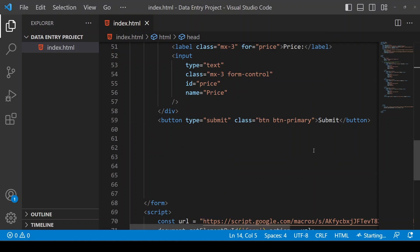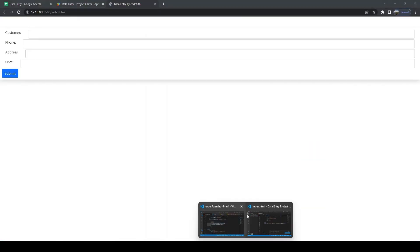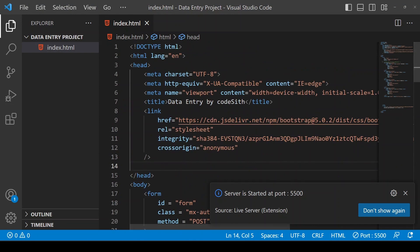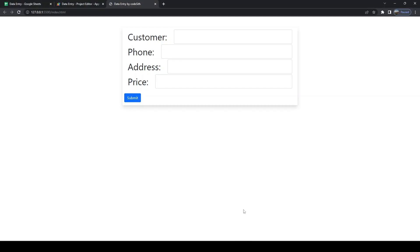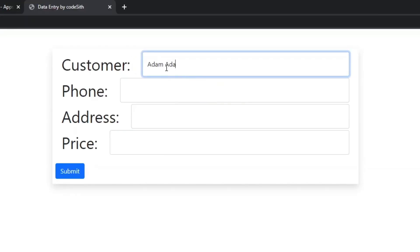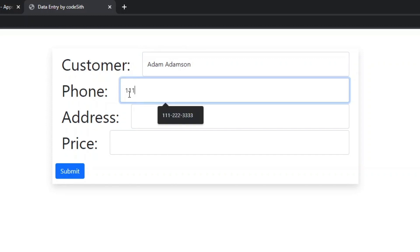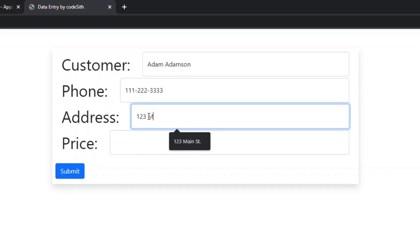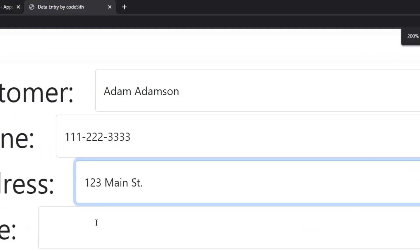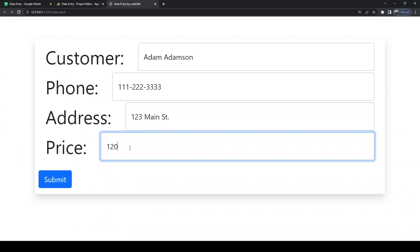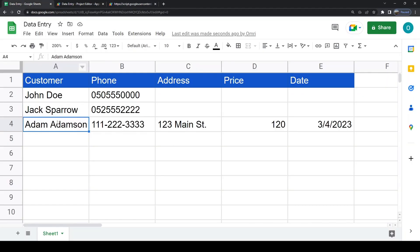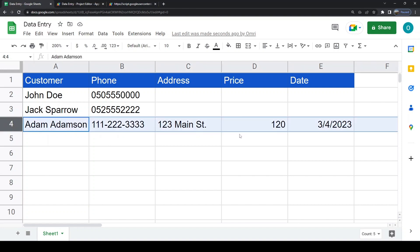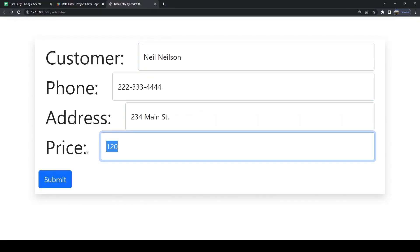Let's launch our form. It works — the values typed were added to the Google Sheet. Let's add some sample data.